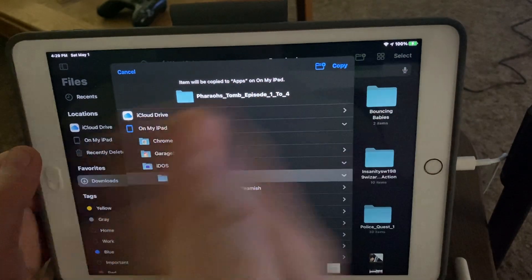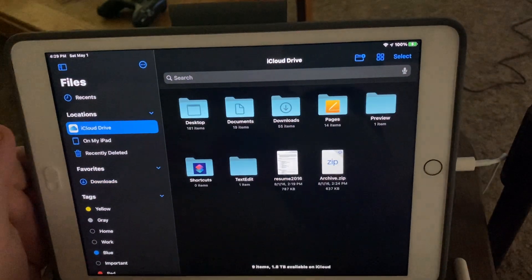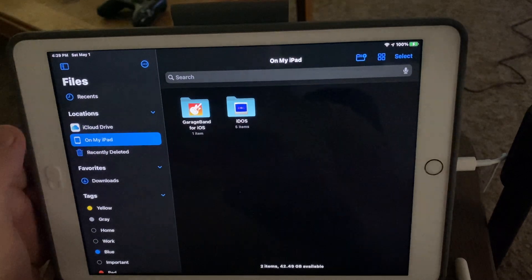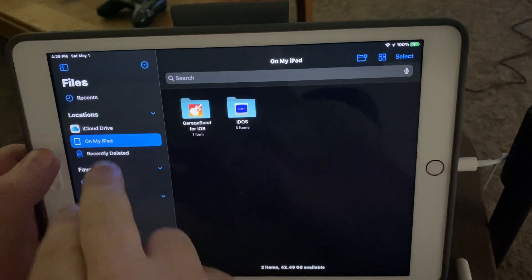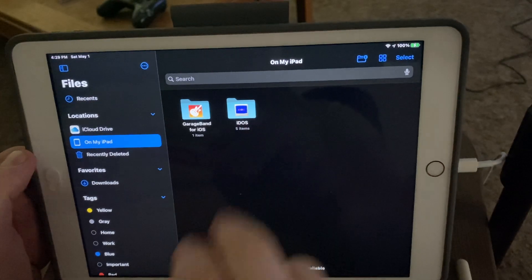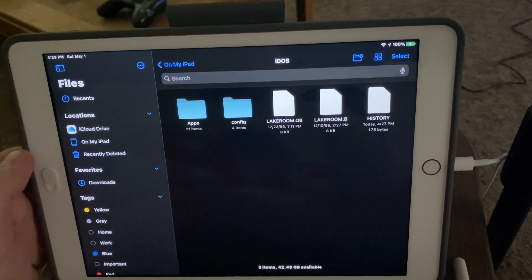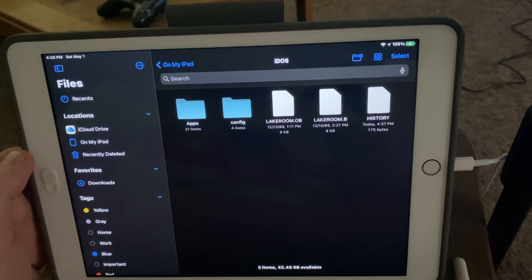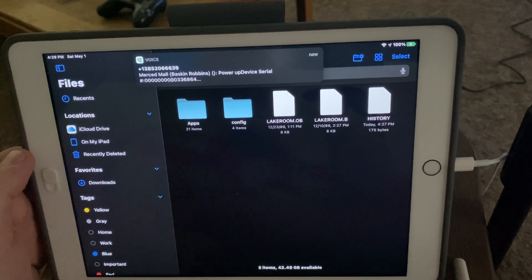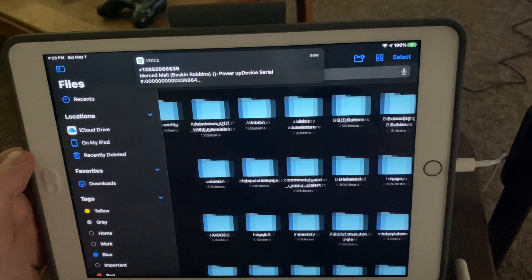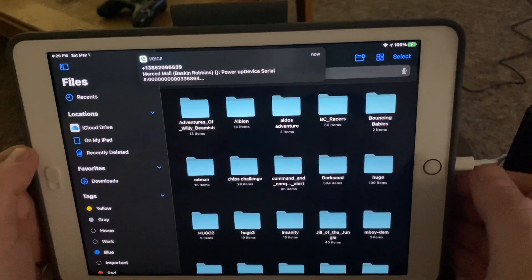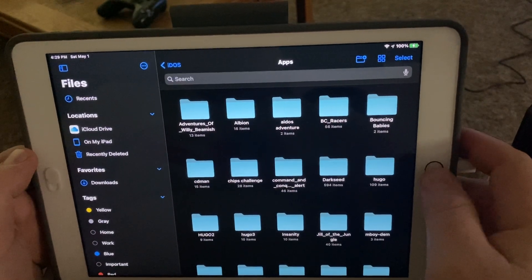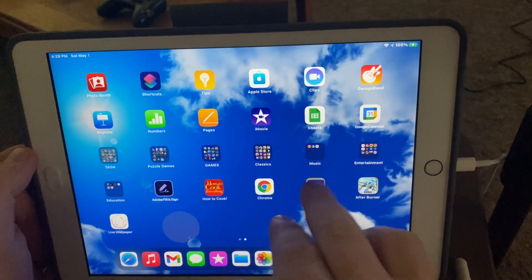...here, and if 'Apps' is already selected, which it was in this case, you would just hit 'Copy' and move that folder in there. On my iPad, you should have iDOS already be a folder if you've installed the app. If it's not there, create these folders. I create an 'Apps' folder because I want to keep all my games in an easy-to-find folder. So then we go to the program...